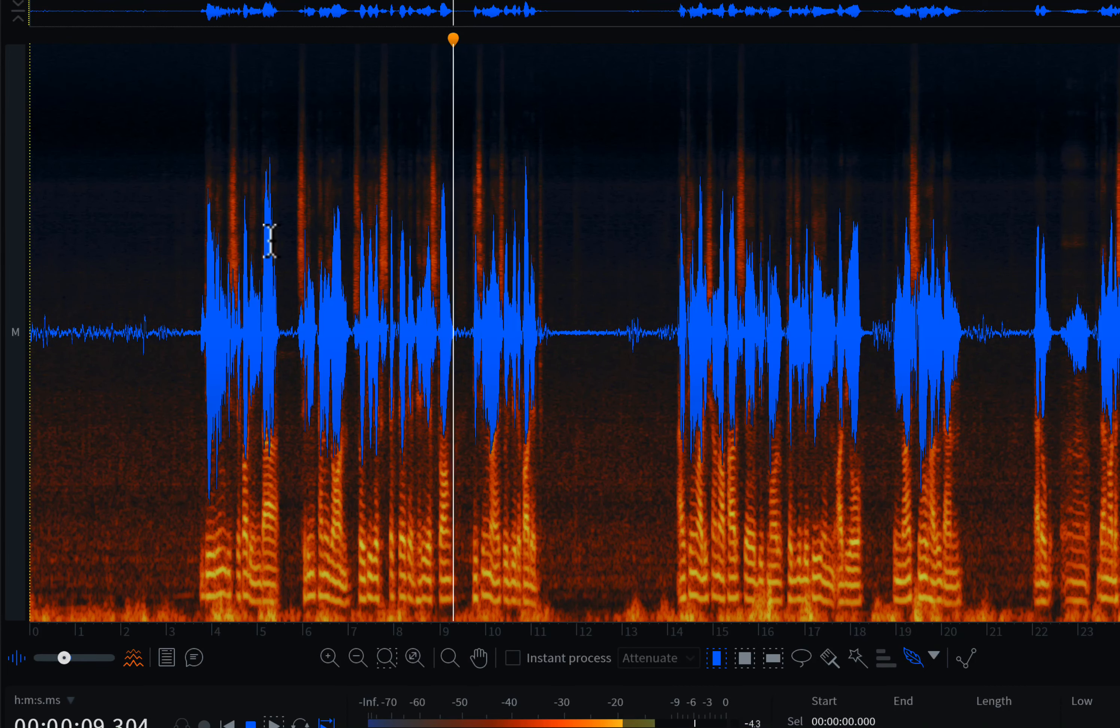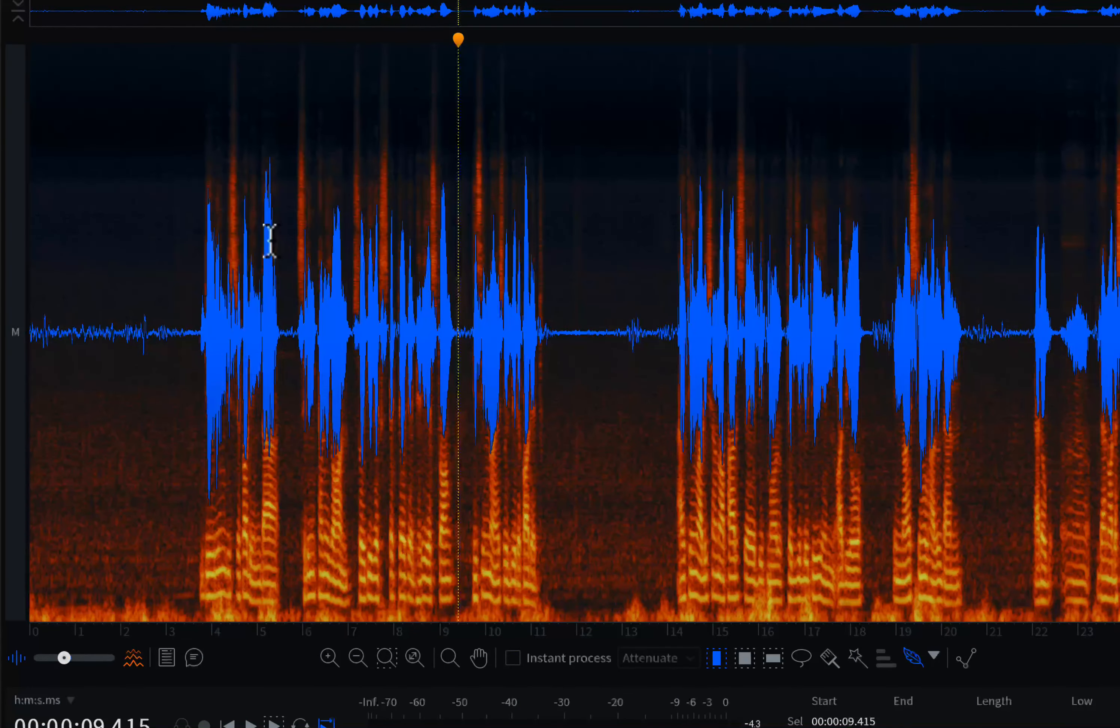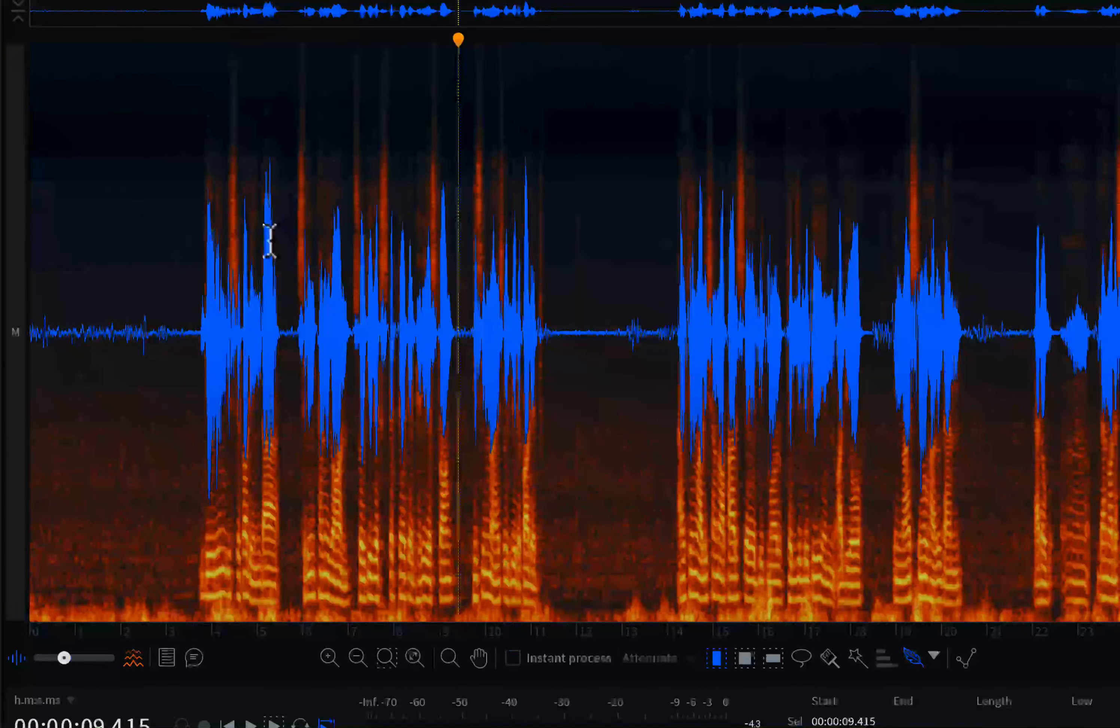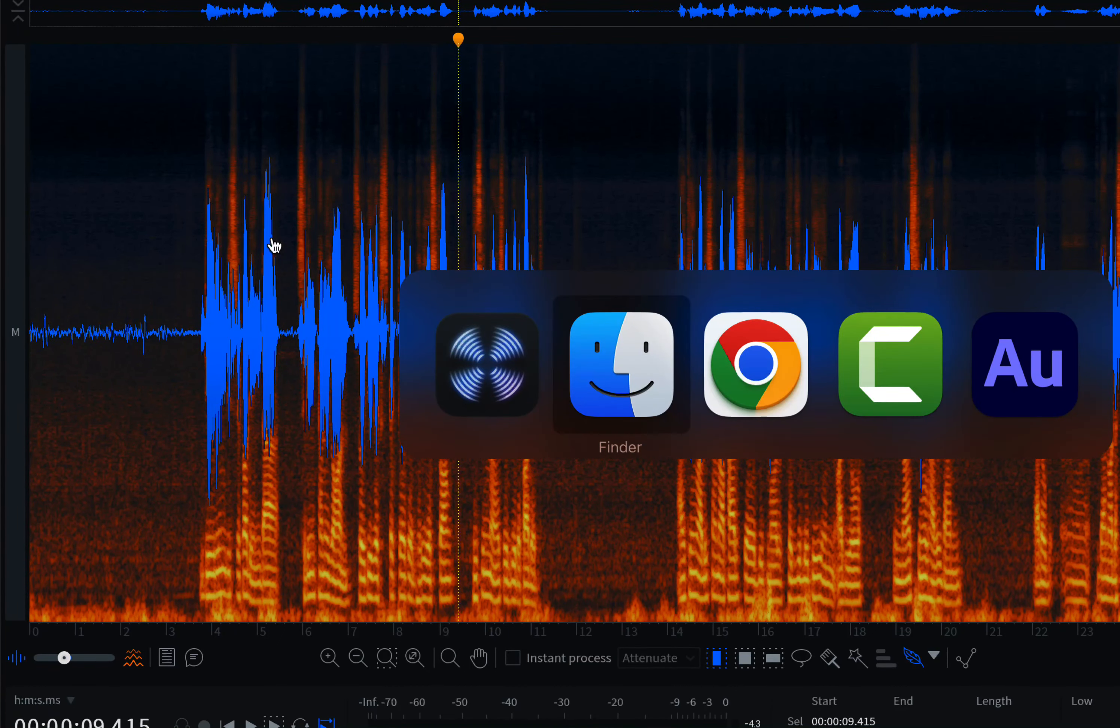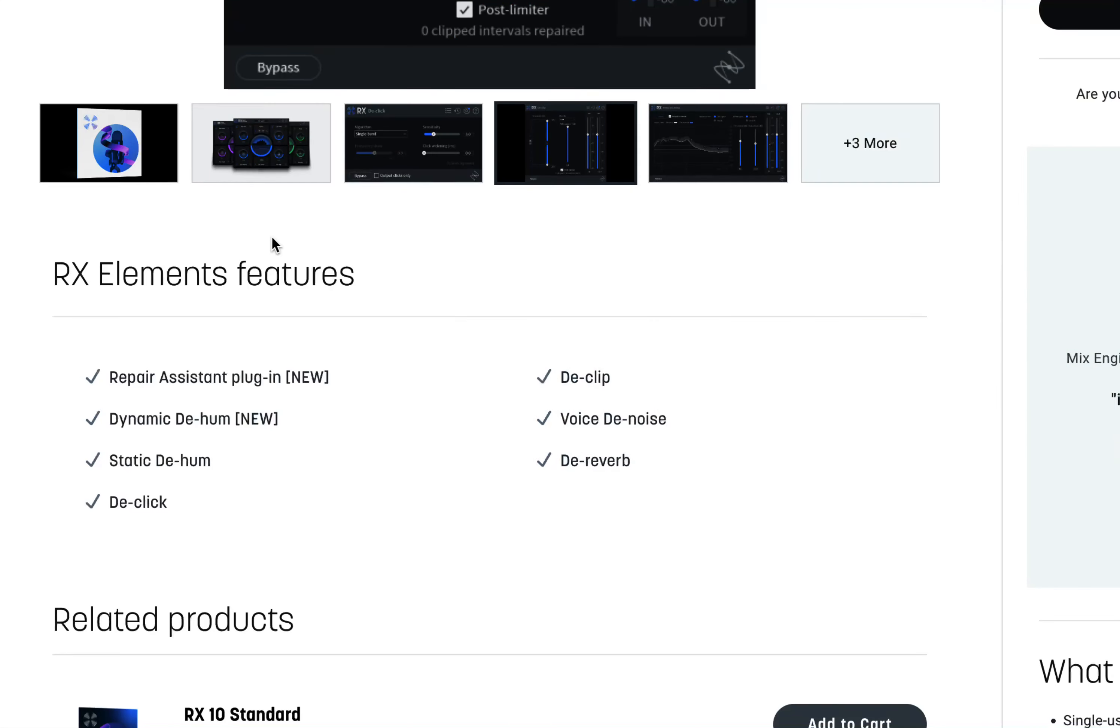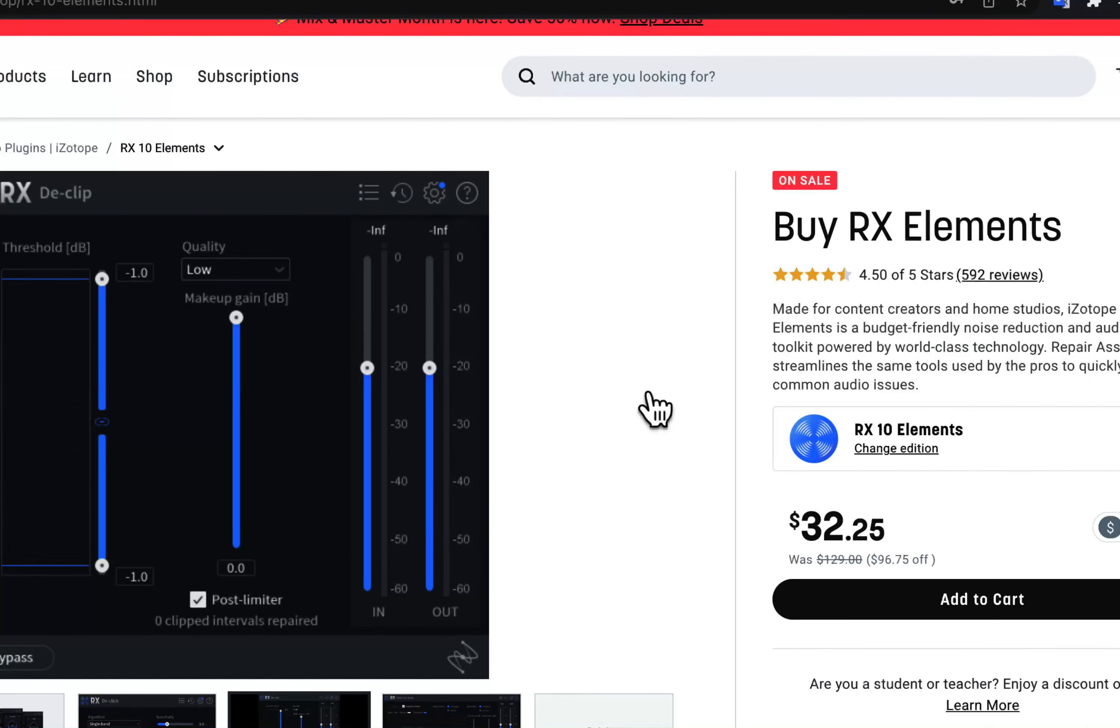The final result sounds pretty good with the strong hissing noise removed. Let me show you where you can get the RX Audio Editor.